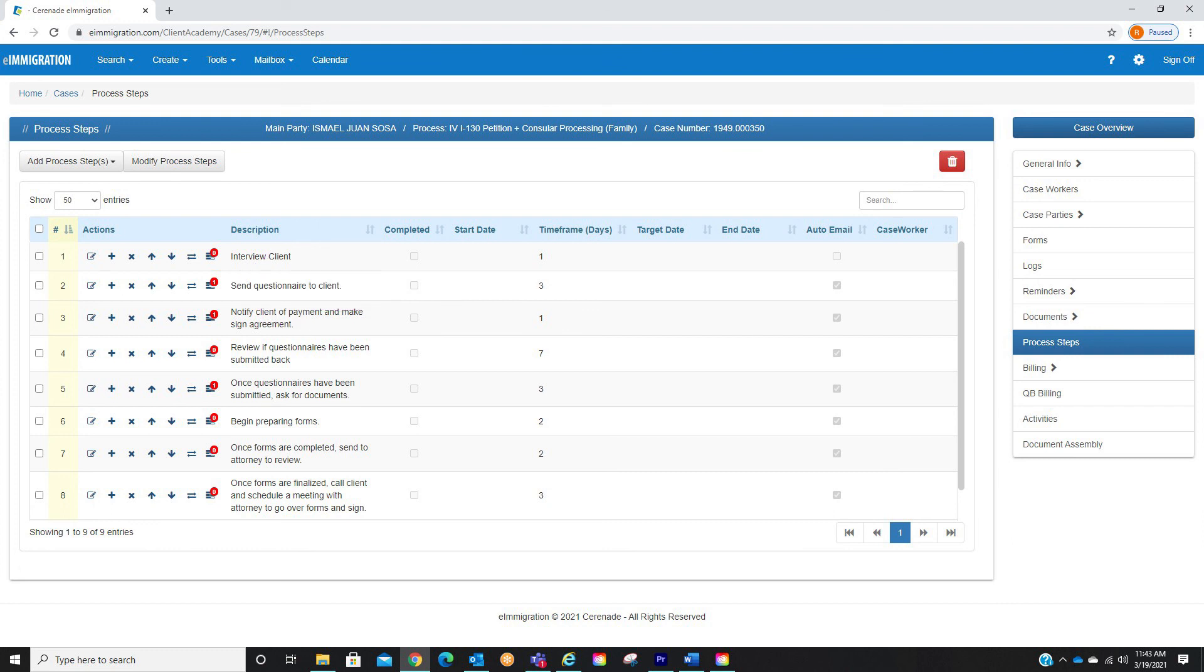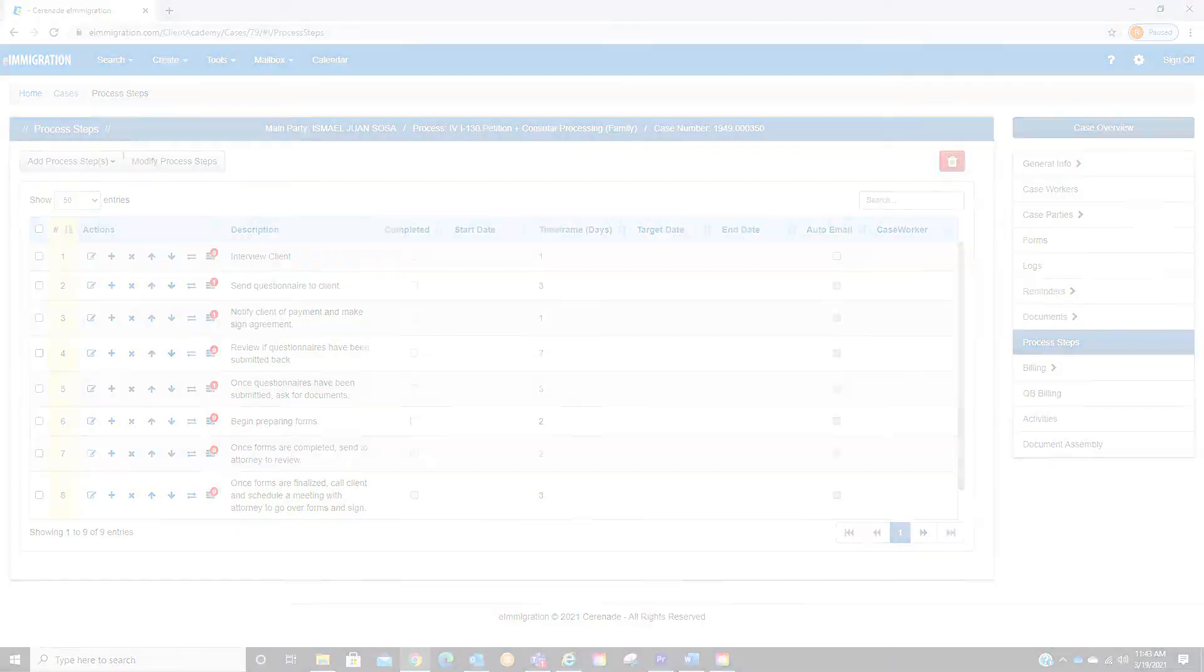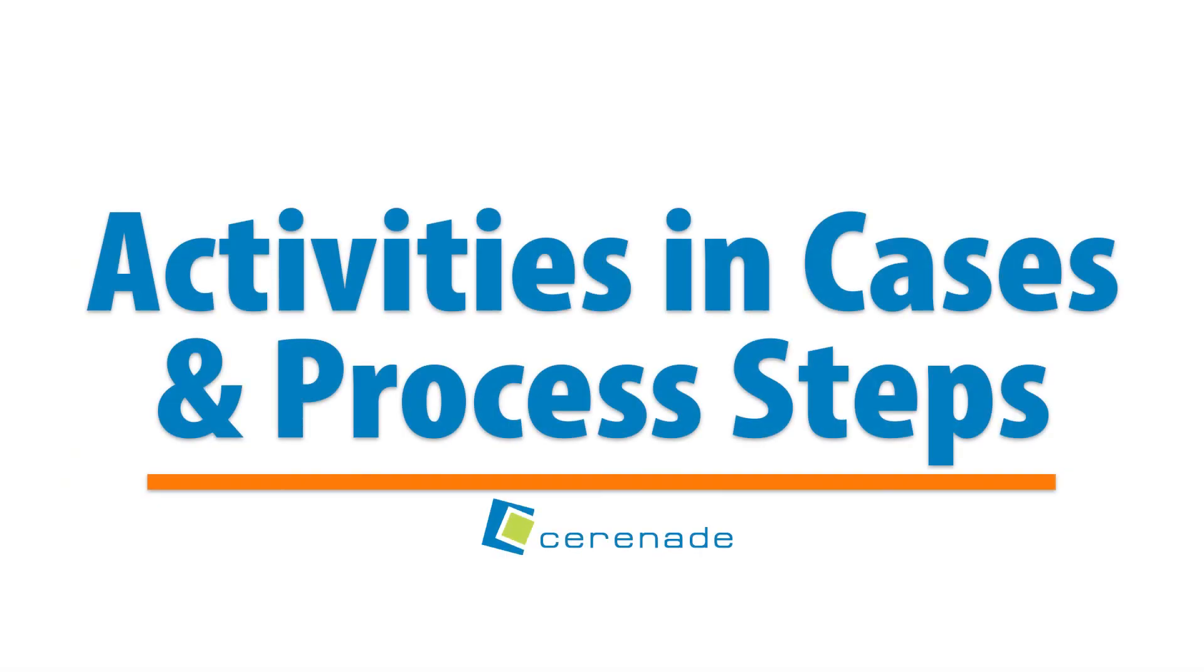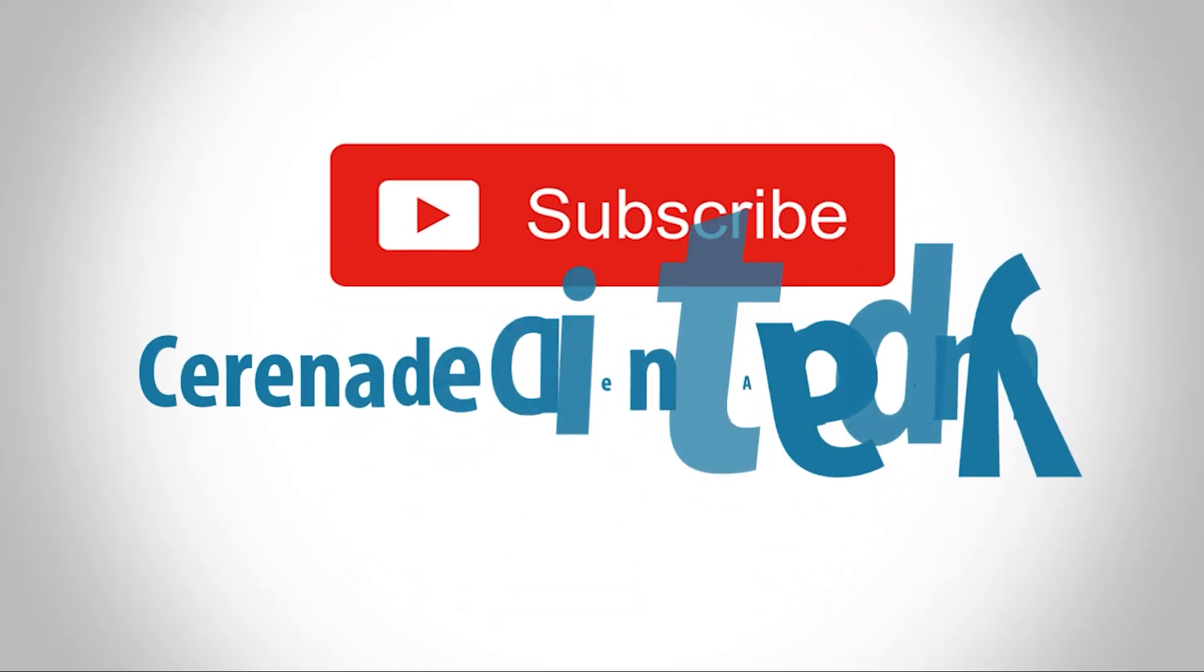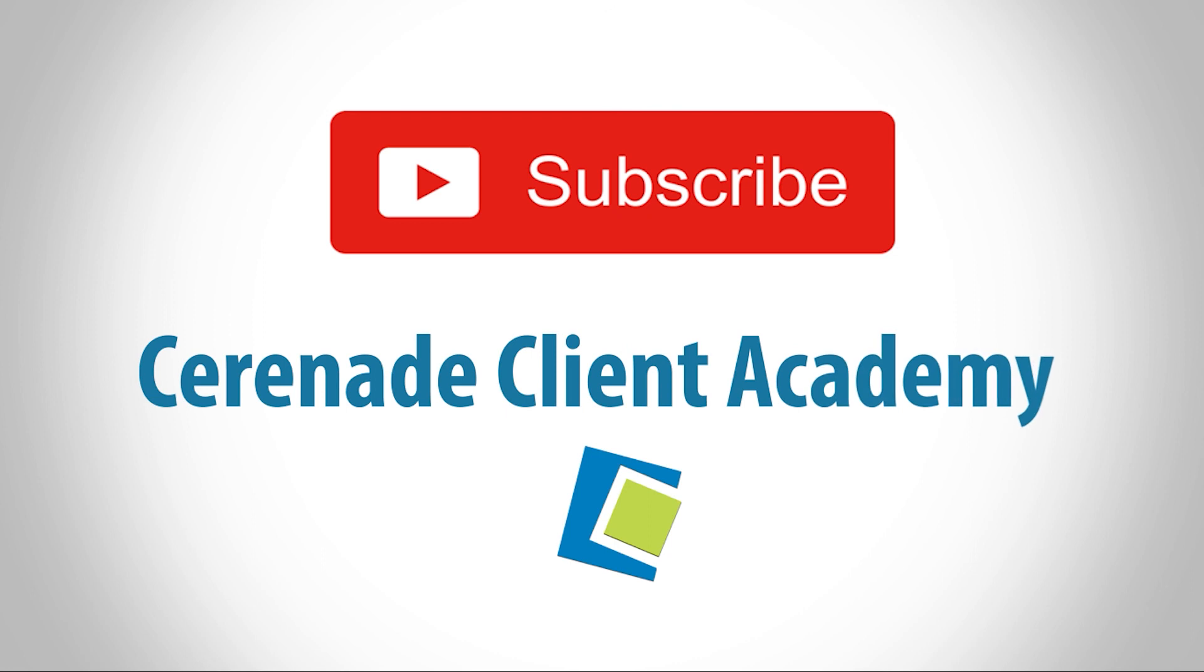As you can see, adding activities will automate functions and make tasks easier for you. This concludes our video on activities at the case level and in process steps. Hit the subscribe button to be alerted when new videos come out and be informed of new features like this one.